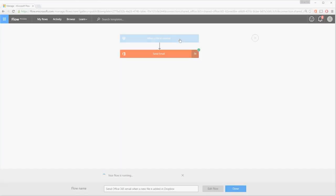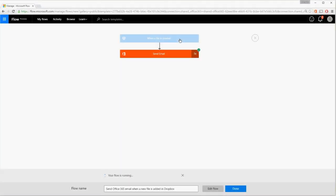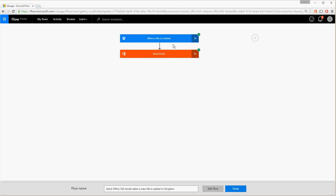Notice how the flow refreshes and shows me the results of this run. Click on either of the steps to see the inputs and outputs of the run.